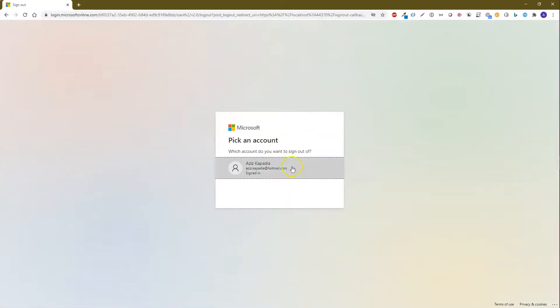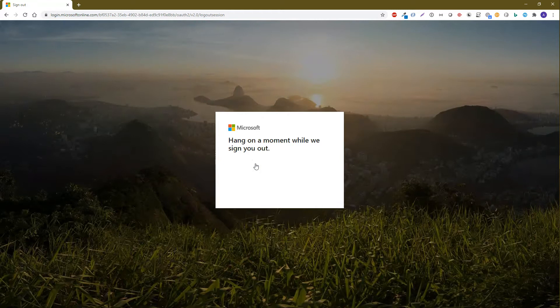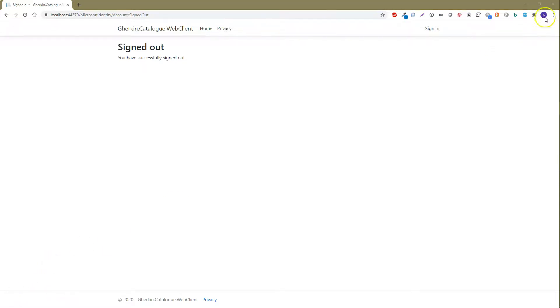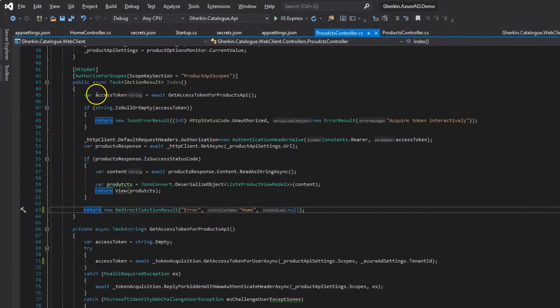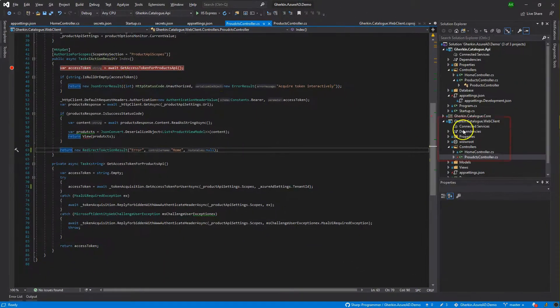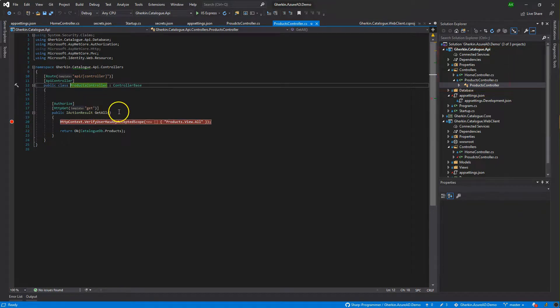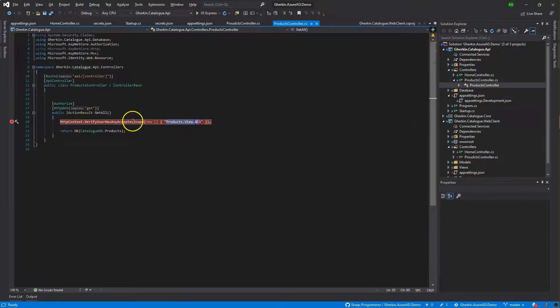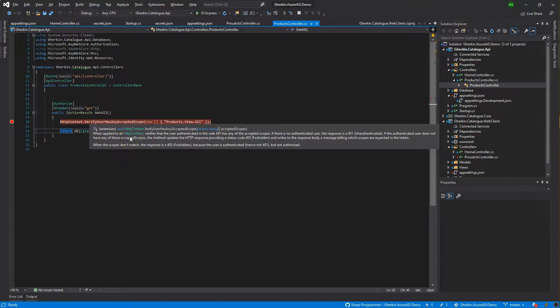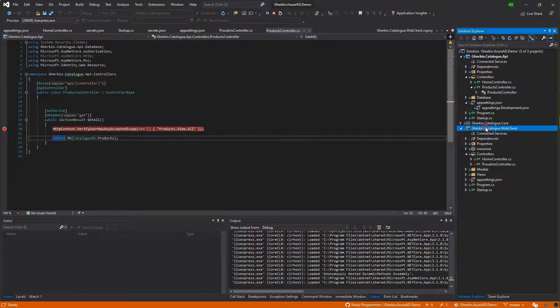Click Sign Out — Azure will display a dialog box. Click the account link and we have successfully signed out from the app. Let's set some breakpoints: one in the Products controller of the client project, and another in the Catalog API project's Products controller, to show it hitting the controller to get data. It also checks for the correct scope — if the token does not contain the correct scope, it returns a 403 Forbidden response. Let's run both projects again.